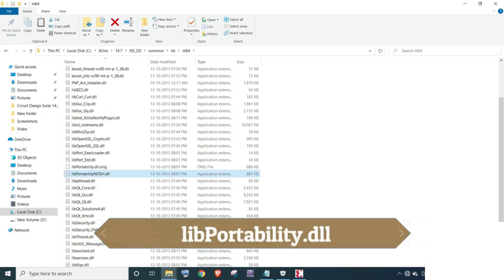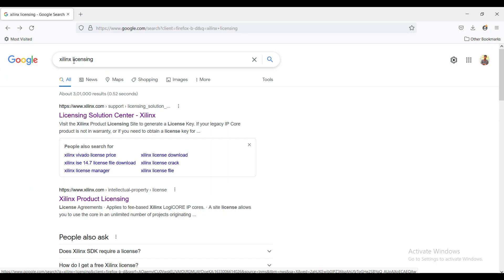Look at libportability.nosh.dll file and rename it as libportability.dll.org.